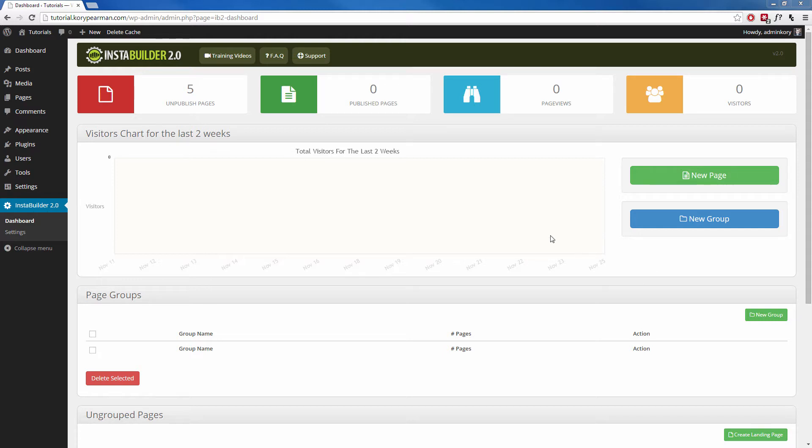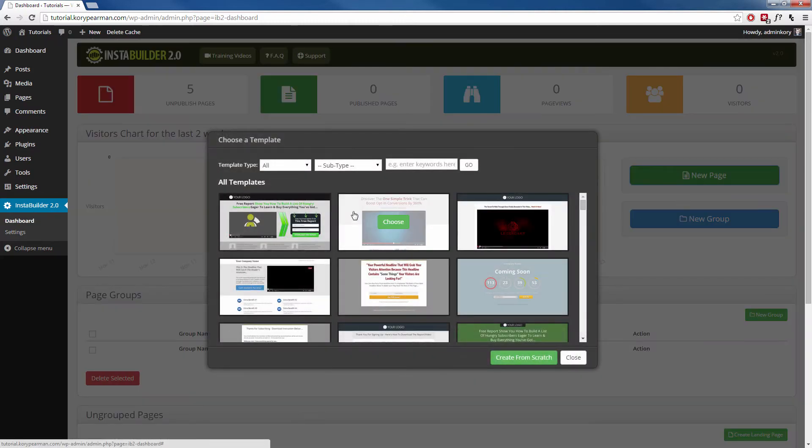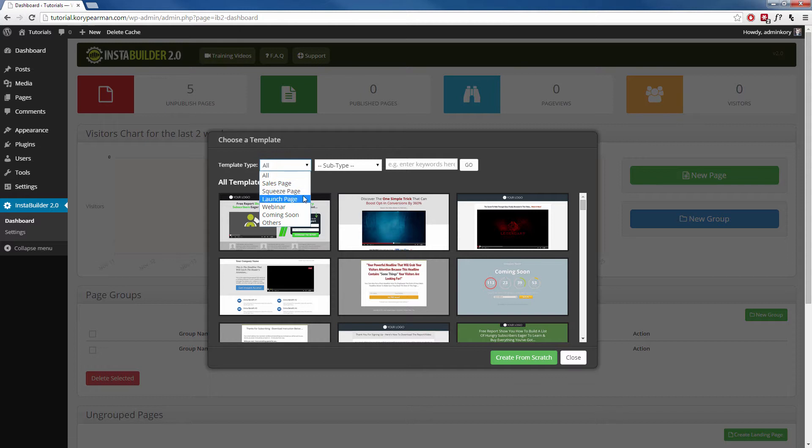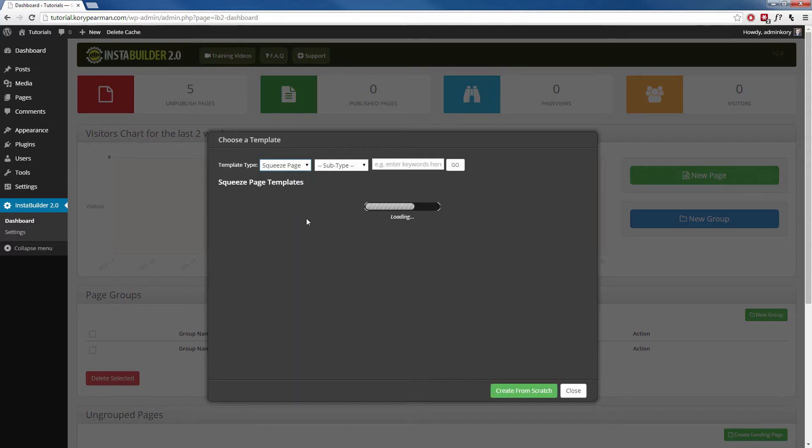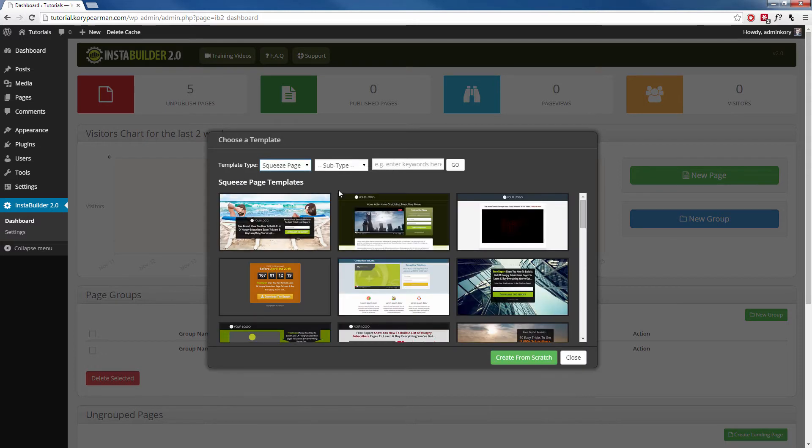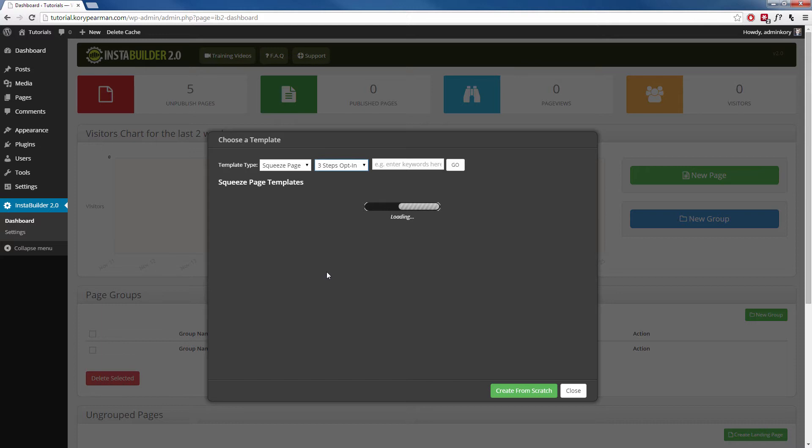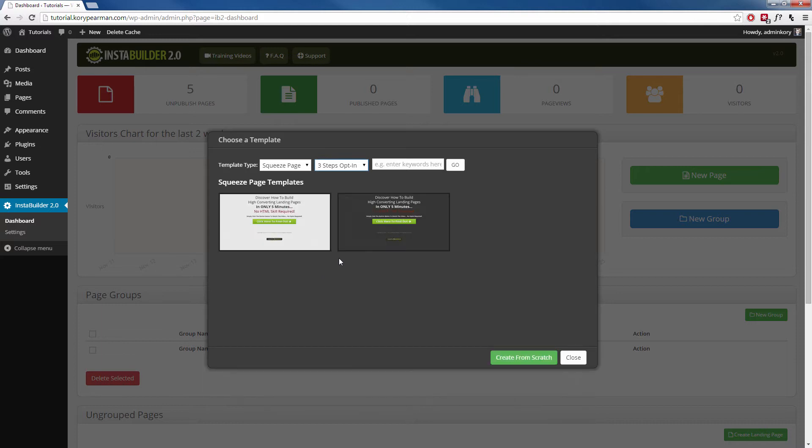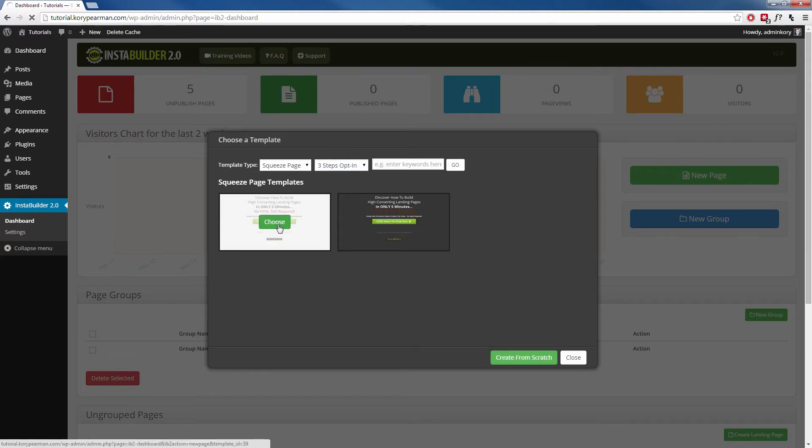So let's go ahead and dive right into it. Here I am on the dashboard of InstaBuilder 2.0 and I'm going to click on New Page. Next, I'm going to go to the Squeeze page. And for the subtype, I am going to choose the three-step opt-in. Now I'm going to choose one of the templates that we have here for us. Let that load up.